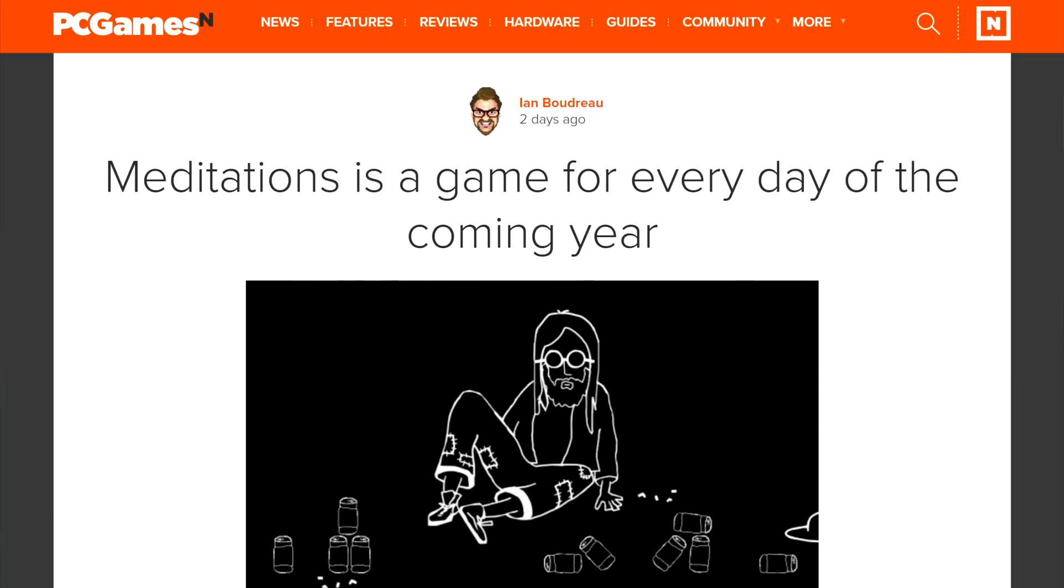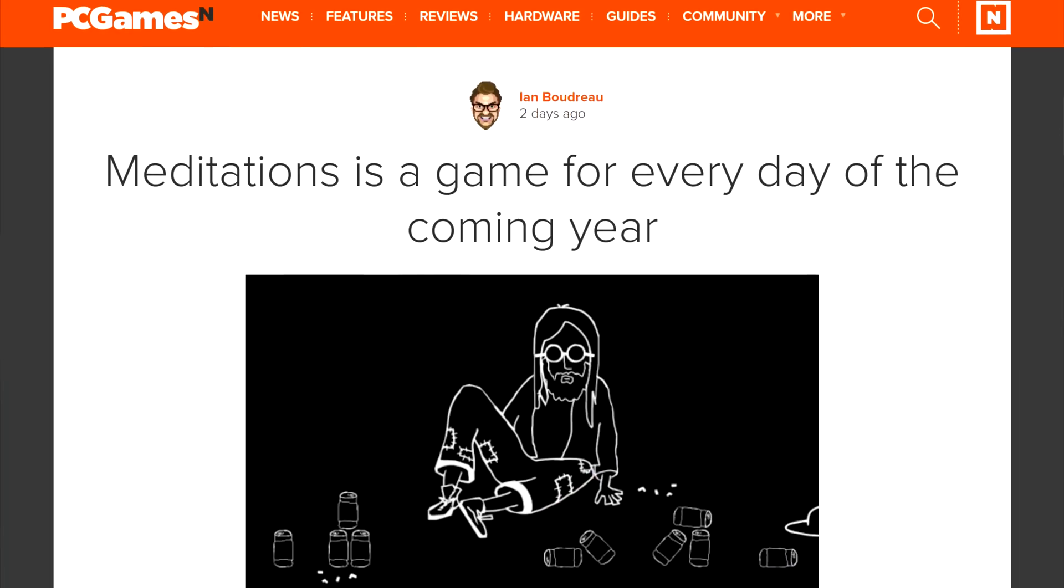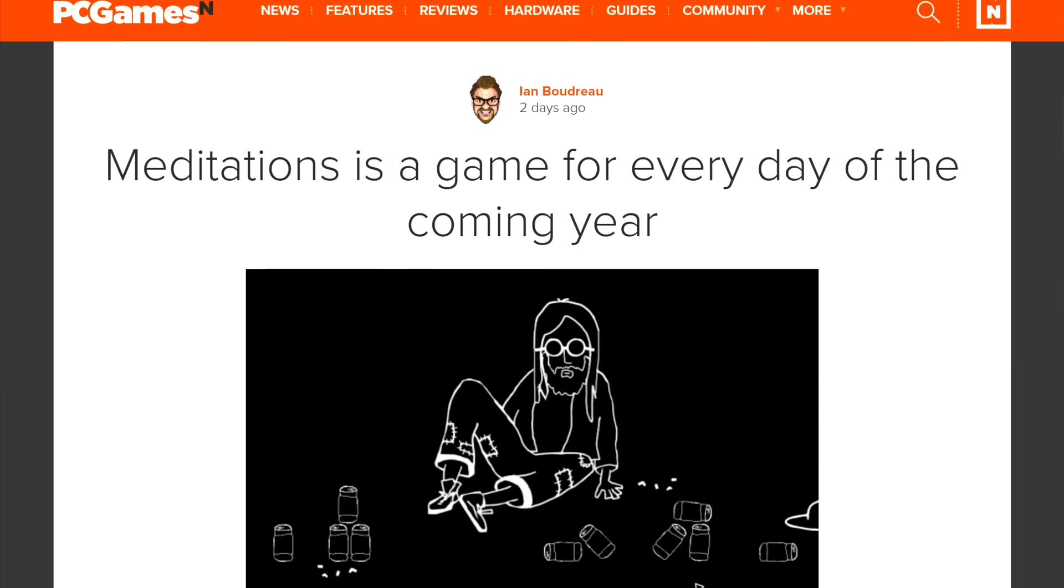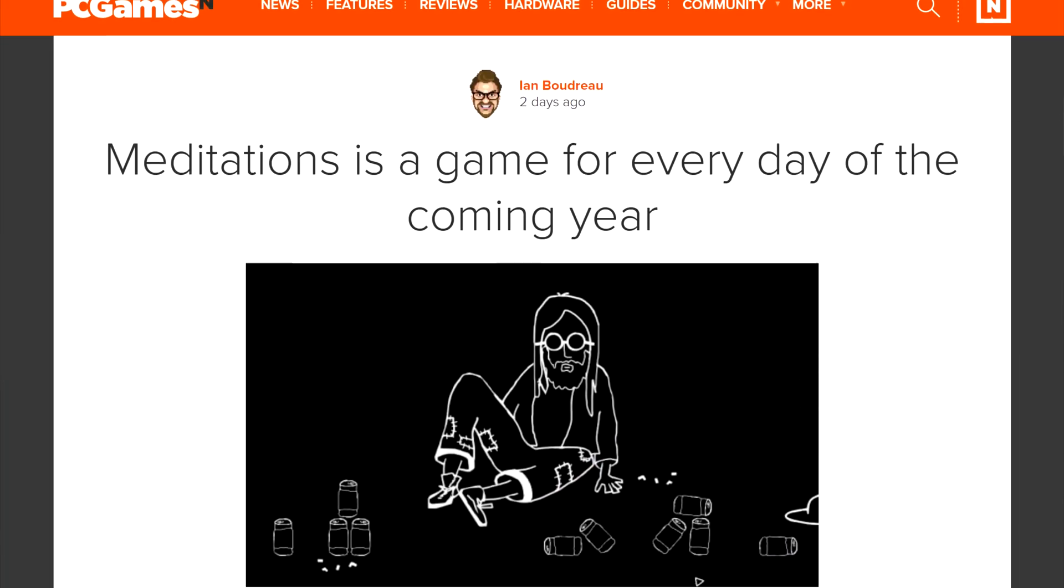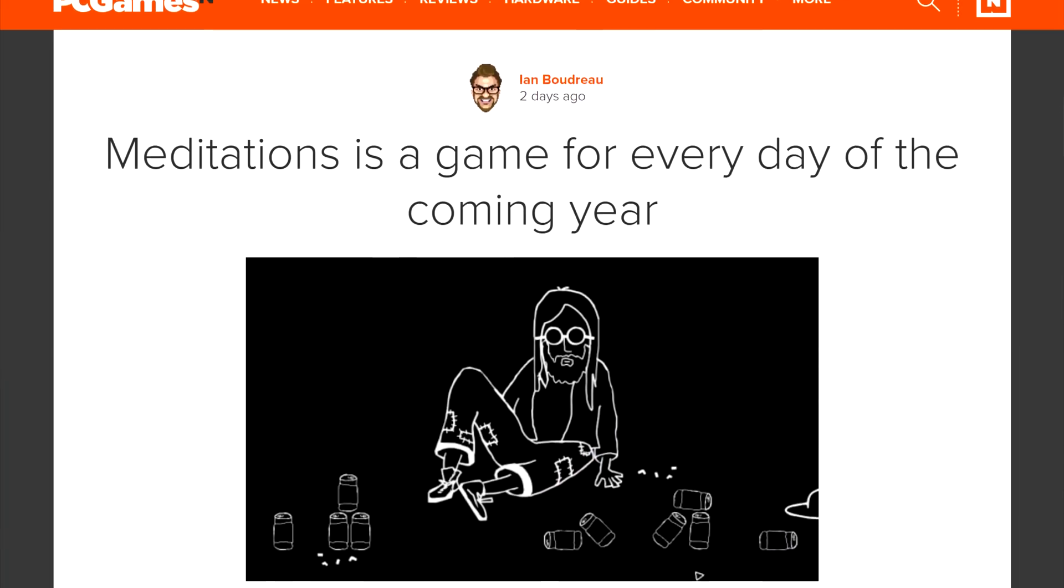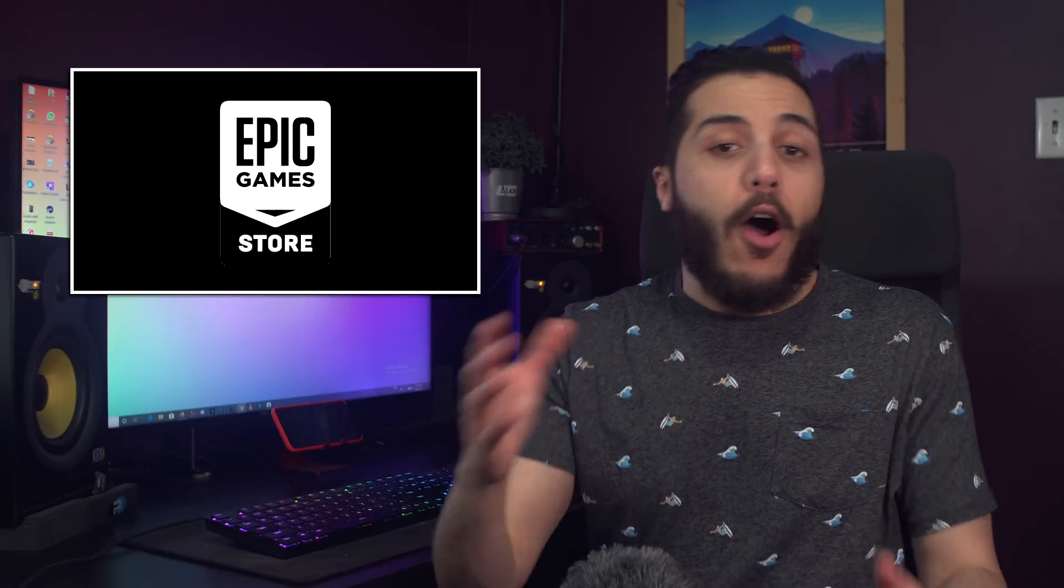And lastly, for the non-sponsored, I repeat, it is non-sponsored, free games section, Meditation Games is offering a free game every day for 2020. They're tiny games, but they're sometimes fun. Link is down below for more info.